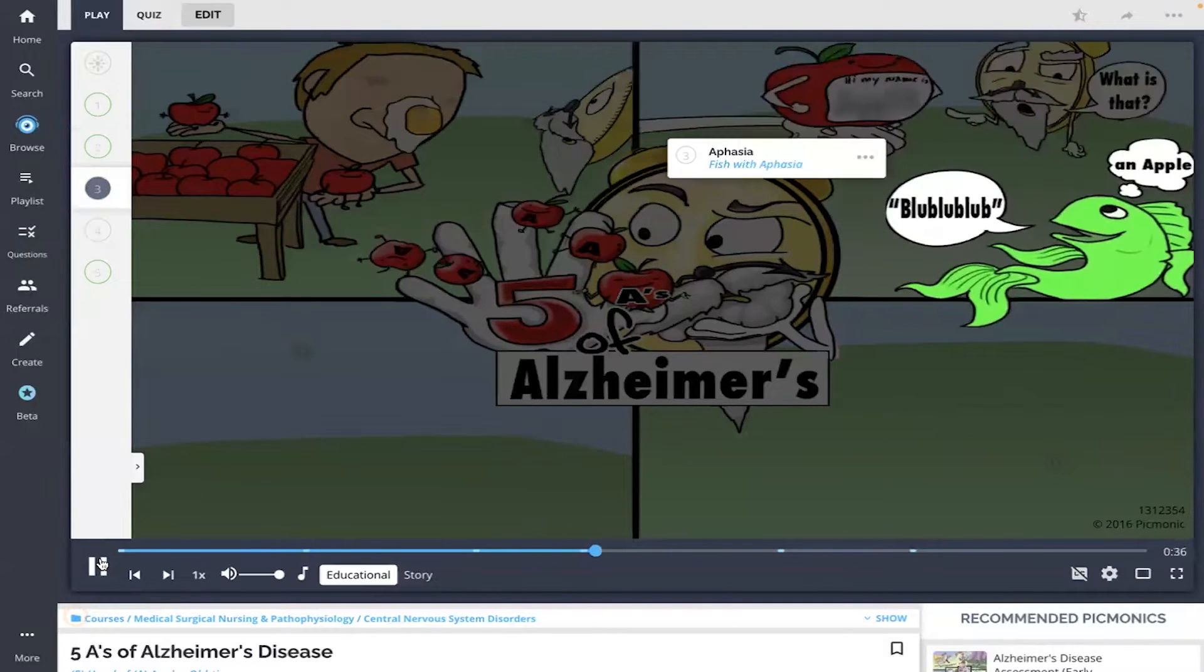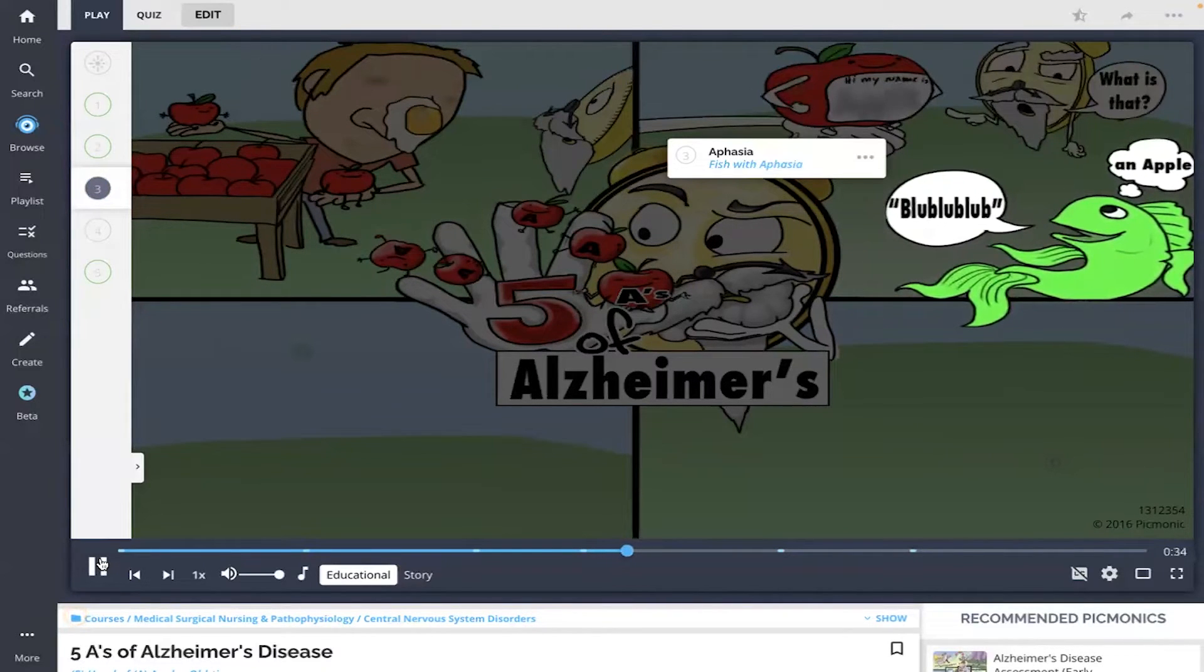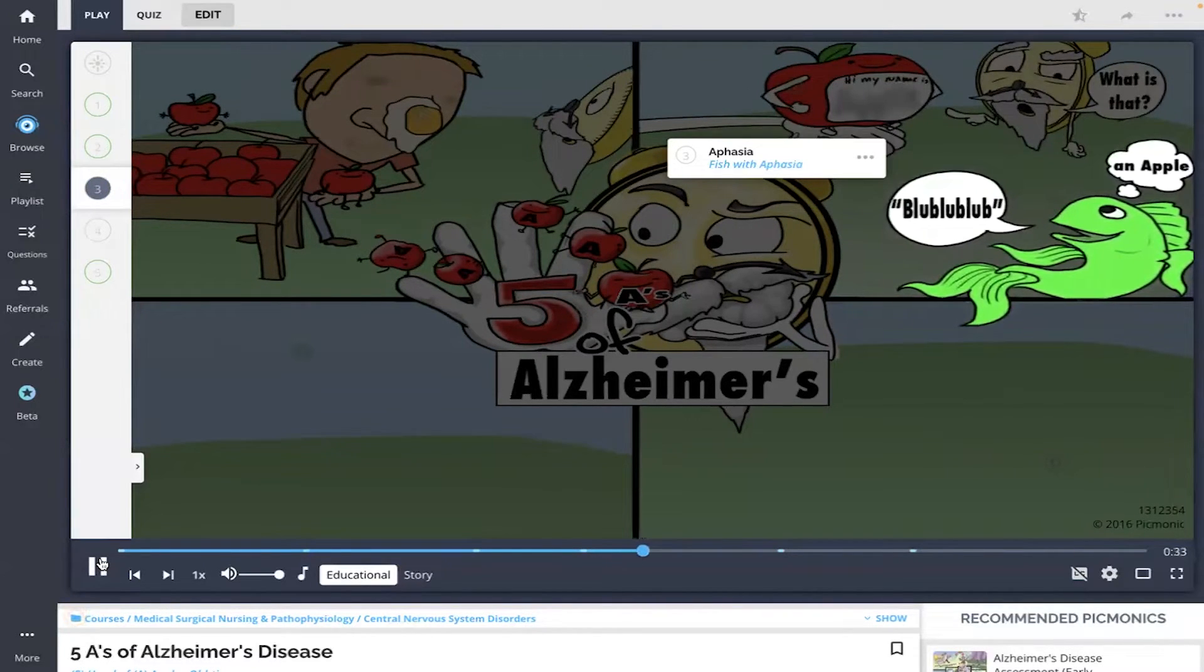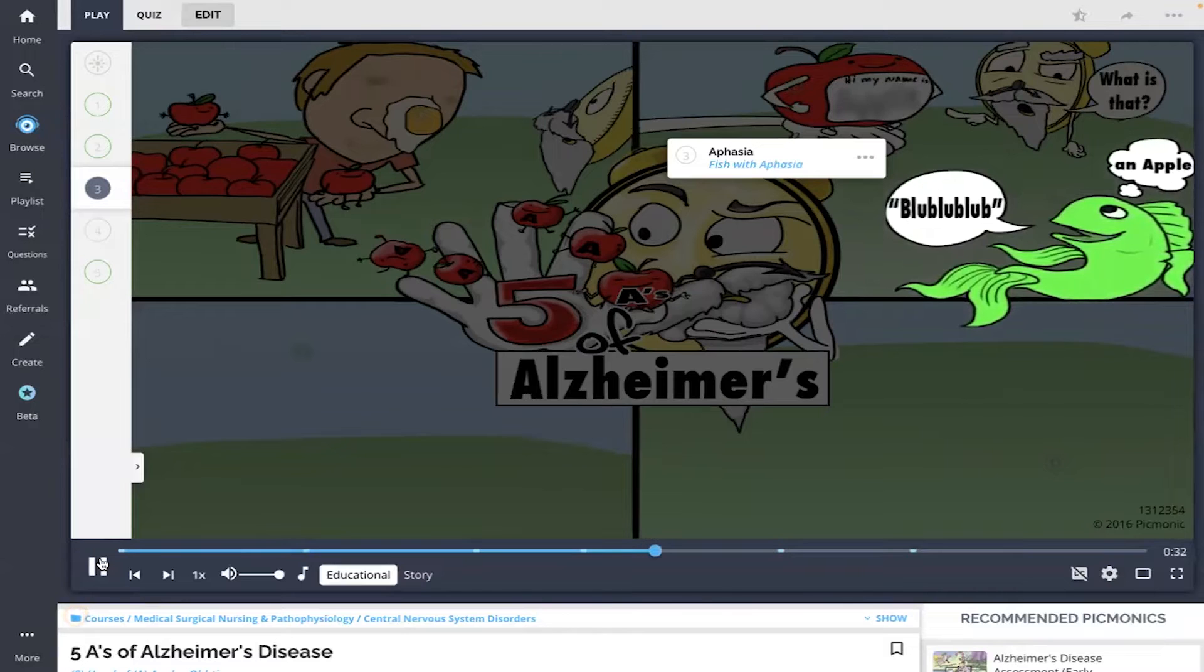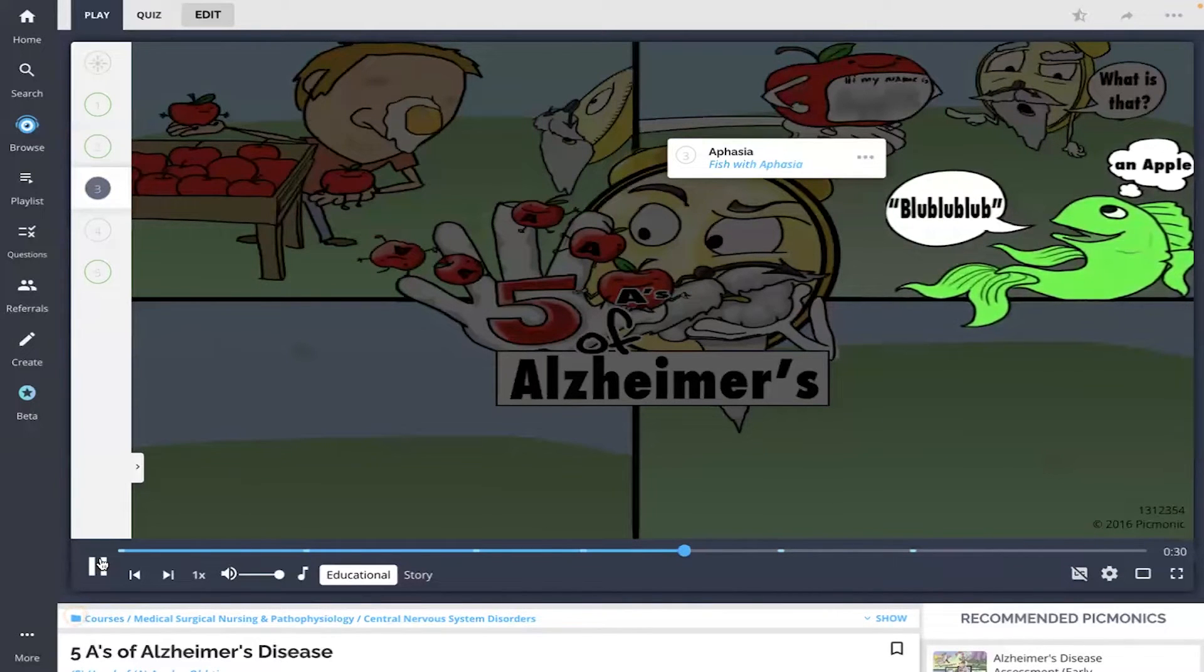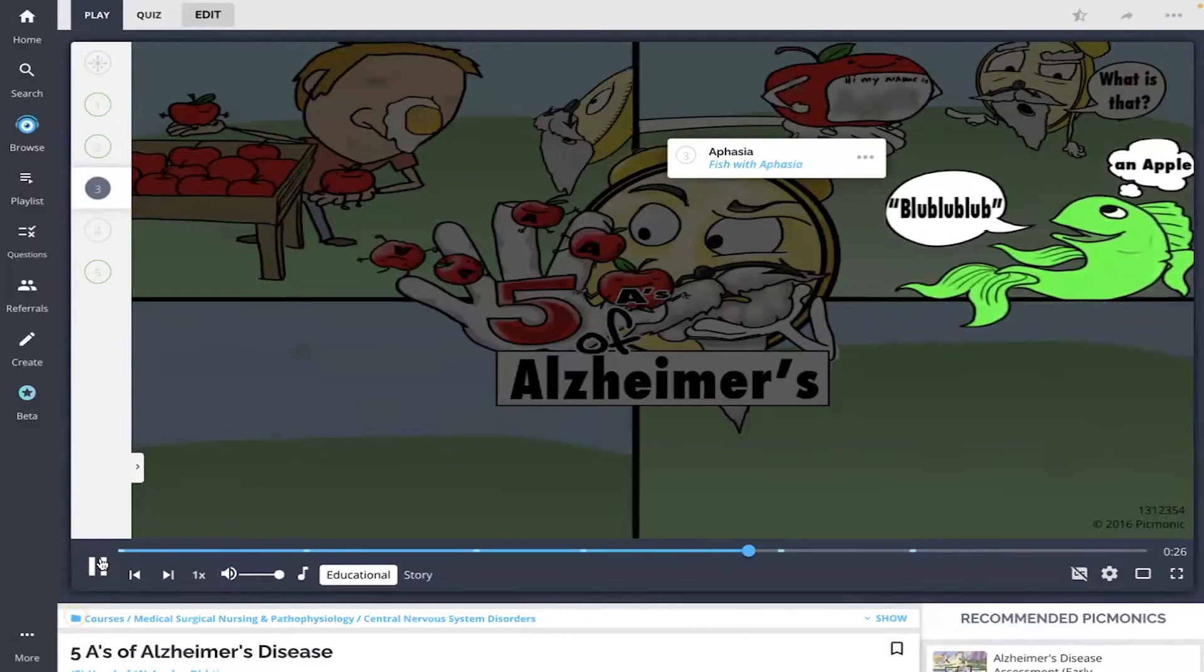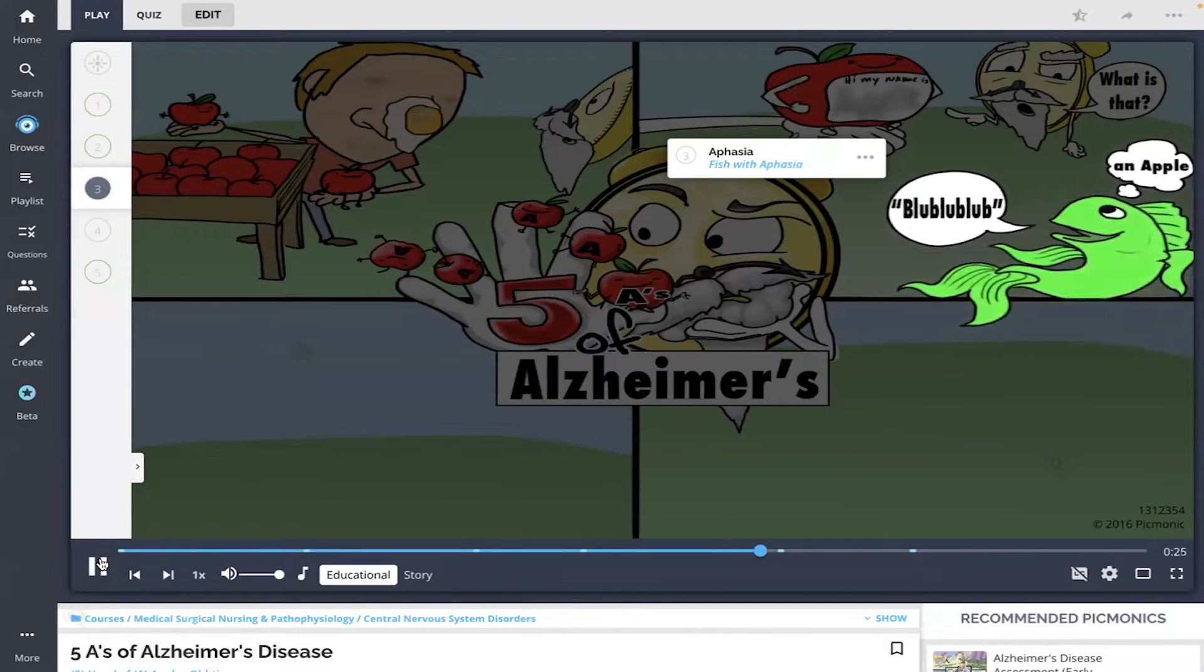Next is aphasia, the inability to express oneself through speech, shown as the fish not communicating what he wants to say. This may include the loss of the ability to speak as well as to interpret speech or writing.